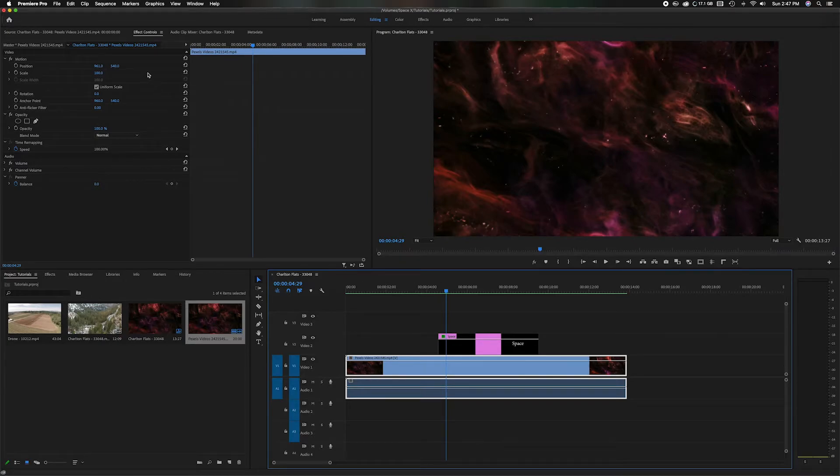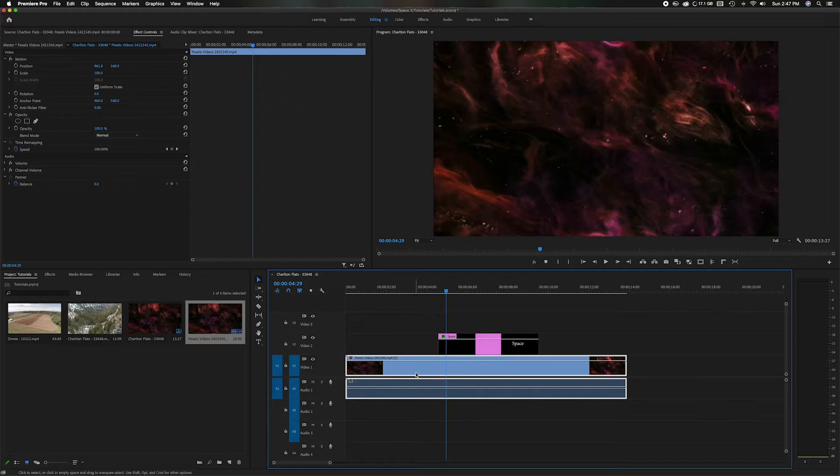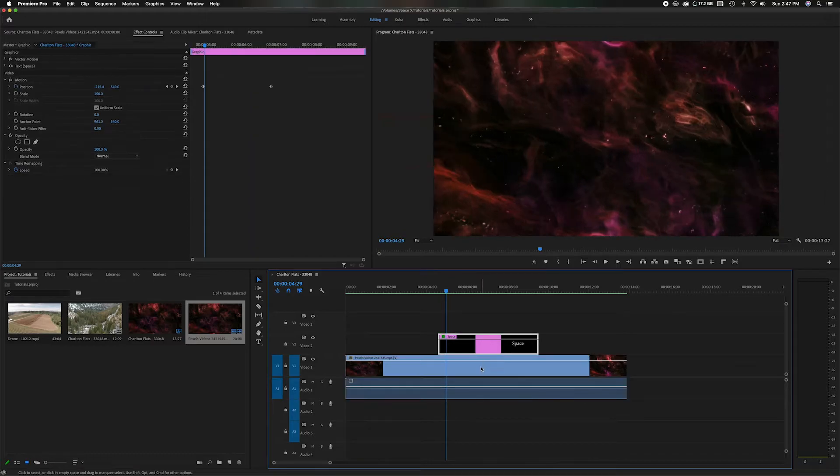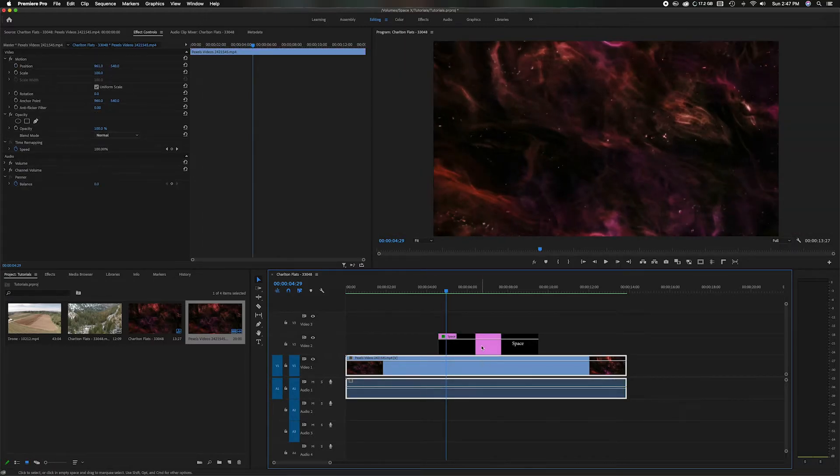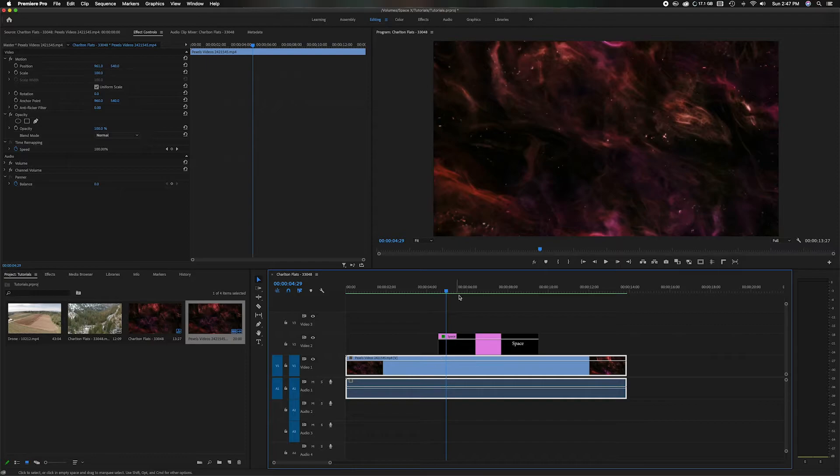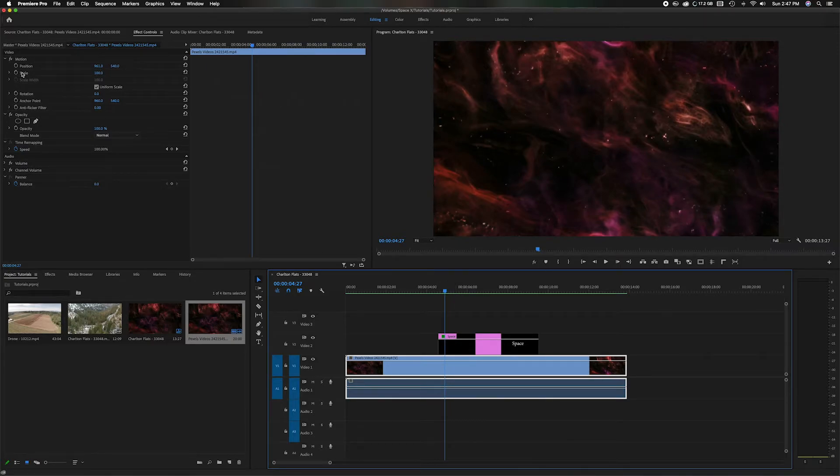It'll change the effect control here to be representing the video panel itself. See when I switch it, it changes. So we're going to make sure it's on this video part. And right here, let's go up here and let's go to scale.